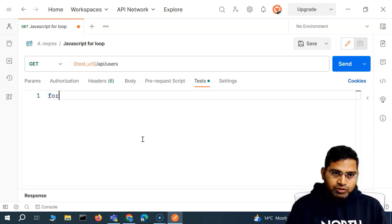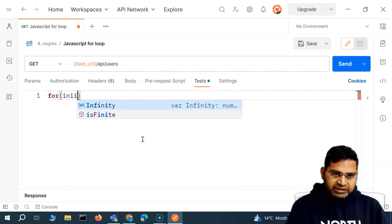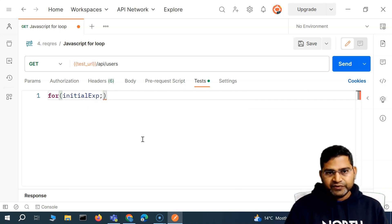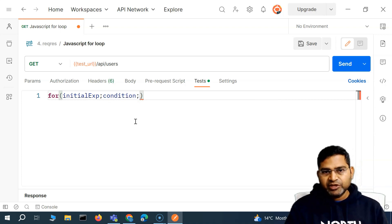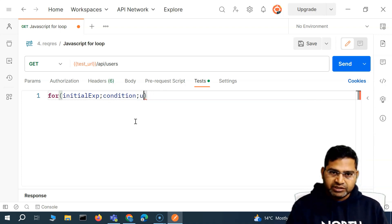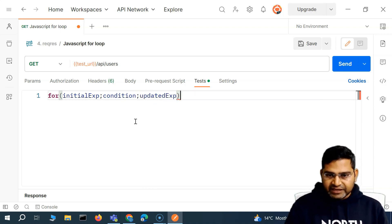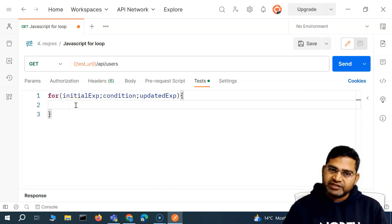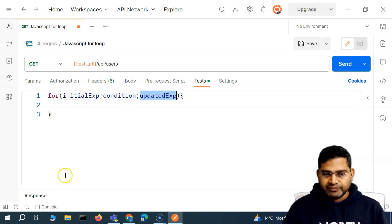The syntax of the for loop is pretty simple. You start with the keyword `for`, then there is the initial expression, followed by a semicolon, then the condition which will be evaluated, then another semicolon, and then the updated expression. Within the curly braces you write the statements that need to be executed. So: initial expression, condition, and updated expression.